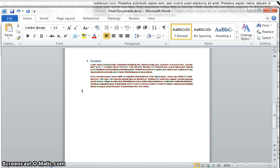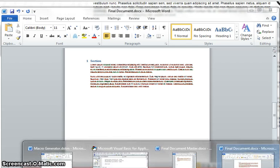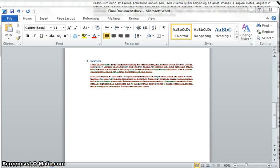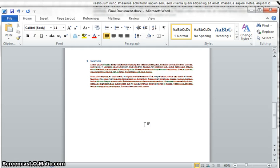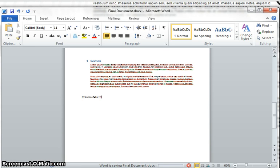And right now what we're going to do is at the end of that, we're going to do this little placeholder, call it section table. I'll get to you in a second as far as why that's important.